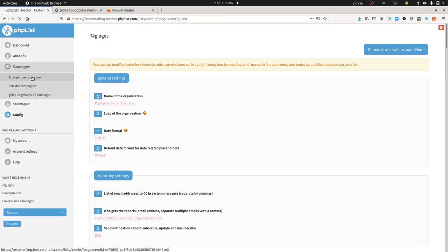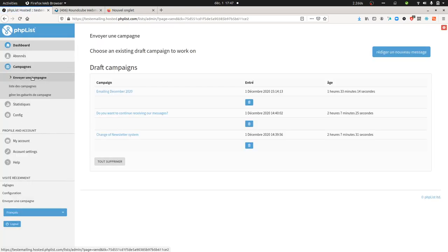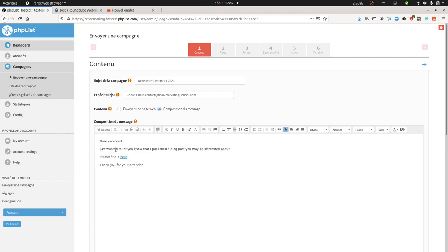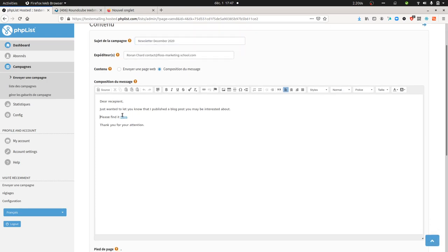Let's go to a campaign. Here we have different campaigns and I'm going to use this one. Here is the message I'm sending — blah blah blah — the recipient, the subject of my campaign, and I have one link. This link is not going to change.